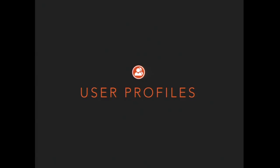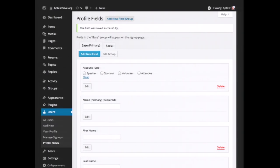Once a person registers, they have a profile. BuddyPress allows the site admin to create fields for a user profile. For example, if you want your users on your network to publish what city they live in — maybe through a drop-down, text box, or radio buttons — BuddyPress allows you to set this up without coding. You can take all these profile fields and group them, so social media URLs like Twitter, Instagram, and Facebook can be grouped under a social tab in the user profile.